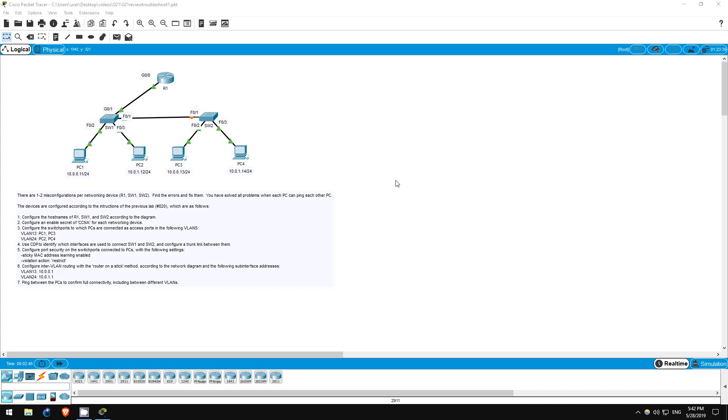This lab uses the same topology as the previous lab, number 20. Whereas lab 20 had you configure various technologies, this lab requires you to troubleshoot several configuration errors to restore connectivity between PCs 1, 2, 3, and 4. Troubleshooting is a valuable skill and also good practice for the exam, as you will most likely encounter some sort of troubleshooting lab in your exam.